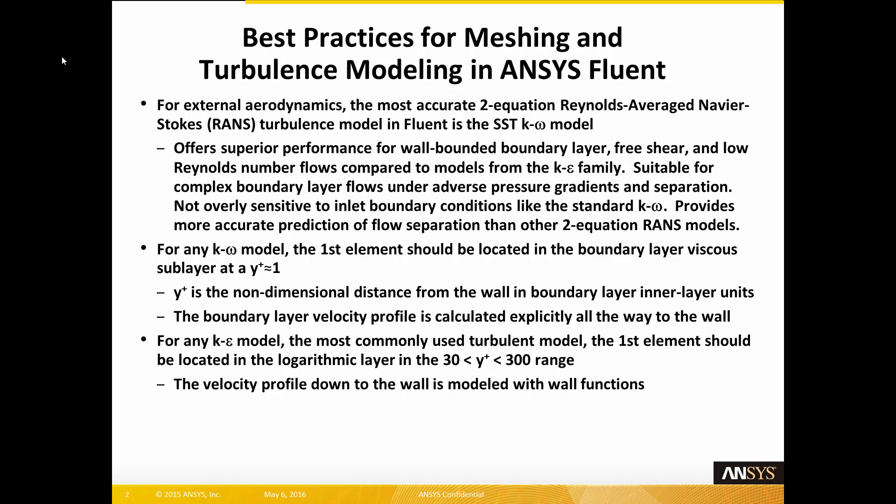For any K-Epsilon model, the most commonly used turbulent model, the first element should be located in the logarithmic layer in the 30 to 300 Y-plus range. In the K-Epsilon model, the velocity profile down to the wall is modeled with wall functions.